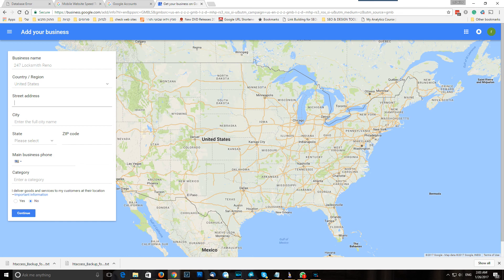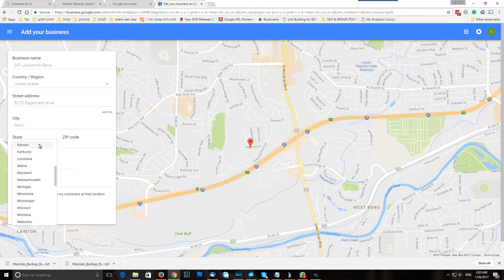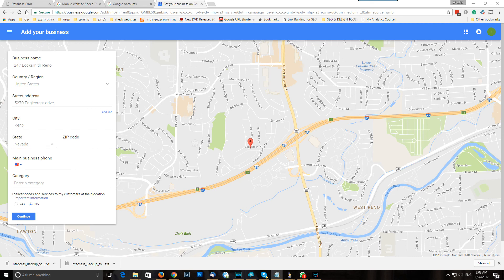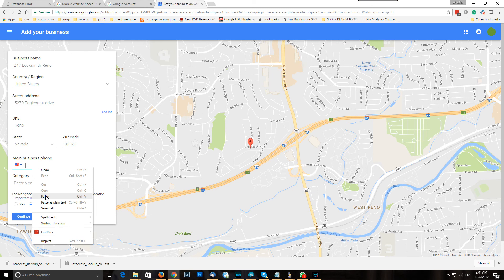Paste the address, city — Reno — state — Nevada — and the zip code. Now you can see Google shows the location. You need to check that you are really in the right place, that it's showing the pin in the right place. Then put the phone number and category.